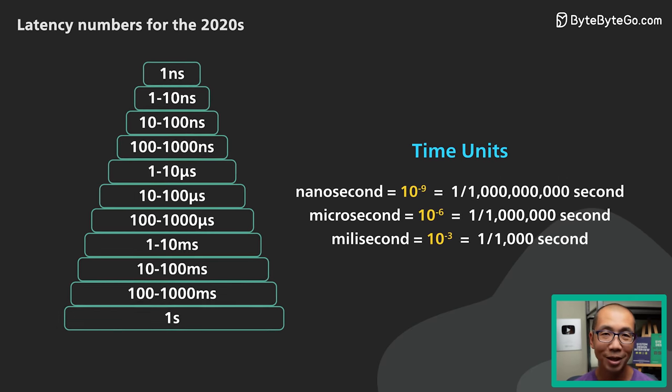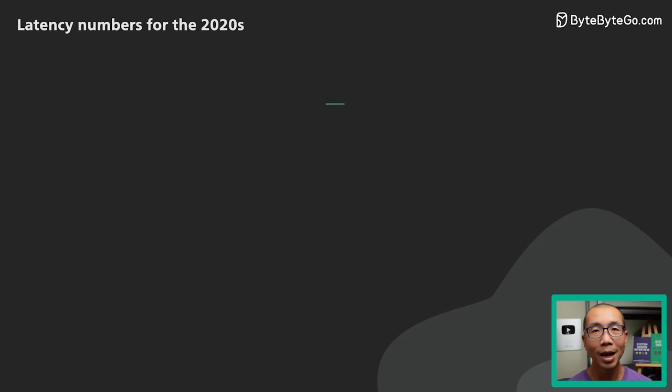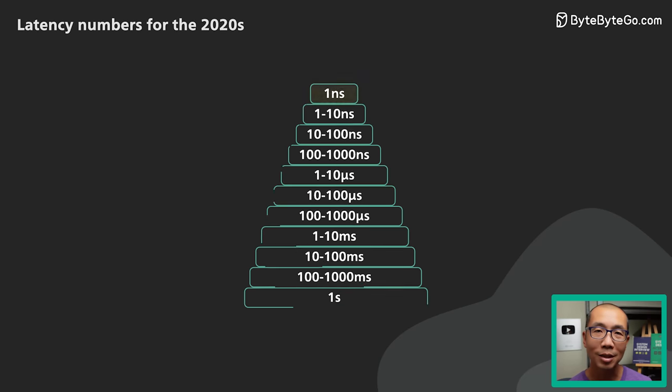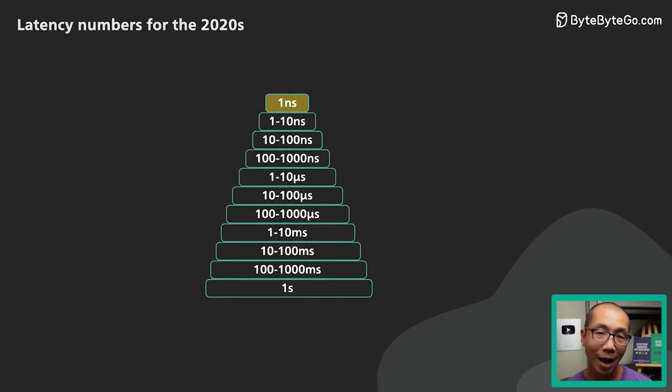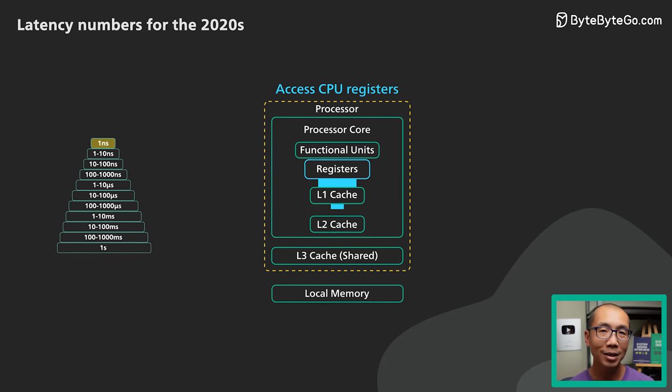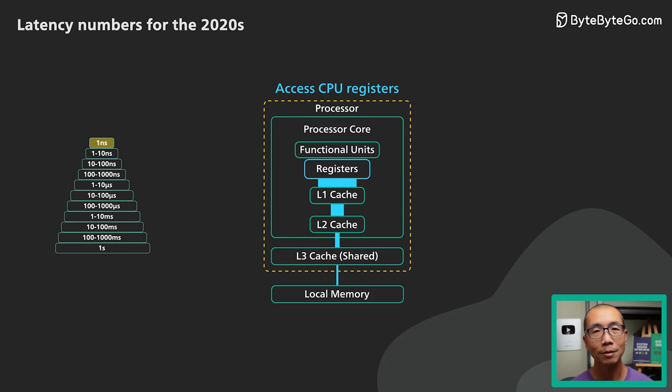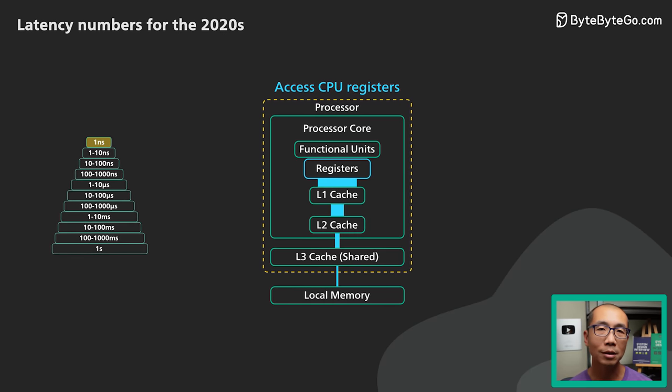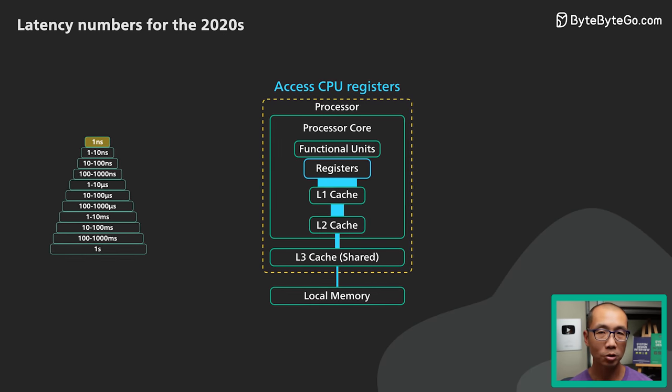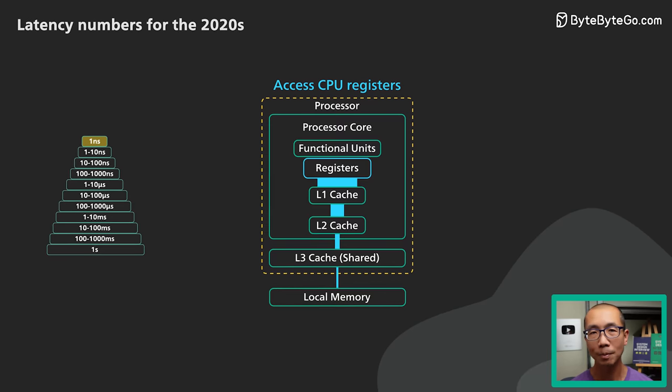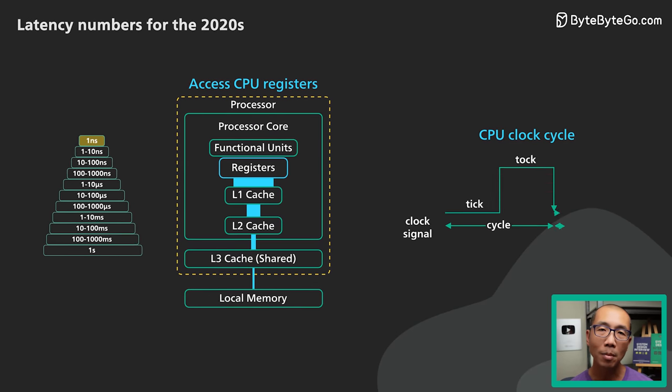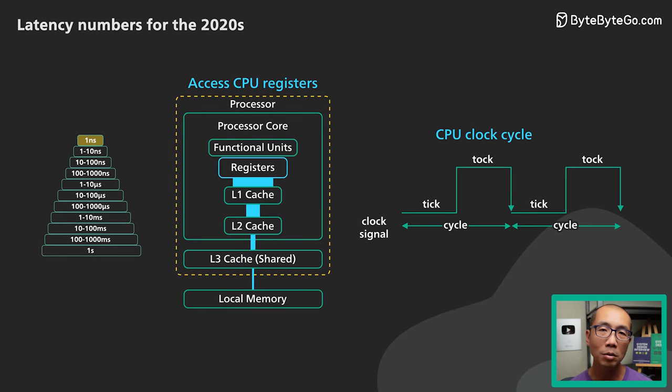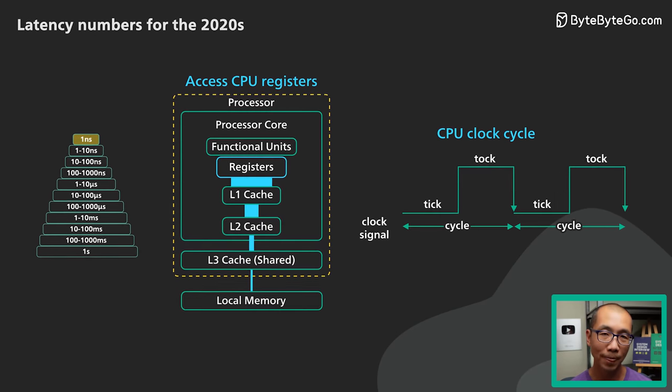So here we go. Let's dive right in. At the top is the sub nanosecond range. Accessing CPU registers is sub nanosecond. It is super fast to access CPU registers, but there are very few of them. A clock cycle of a modern CPU is also in the sub nanosecond range.